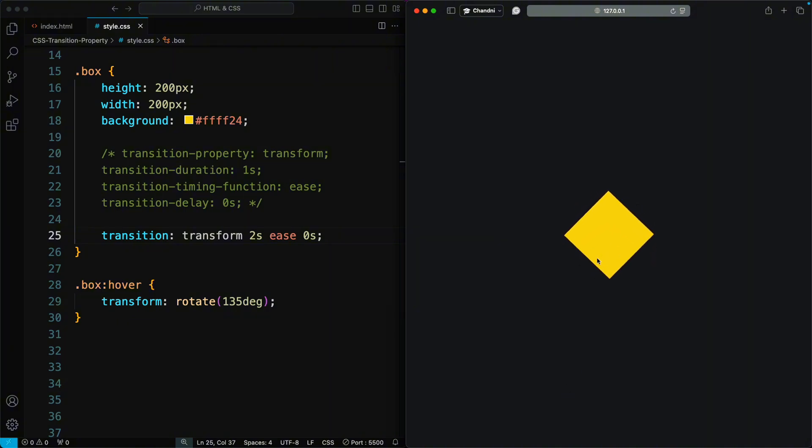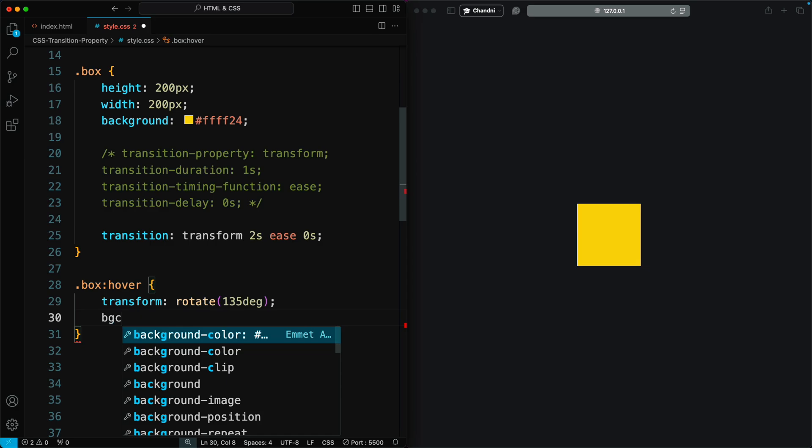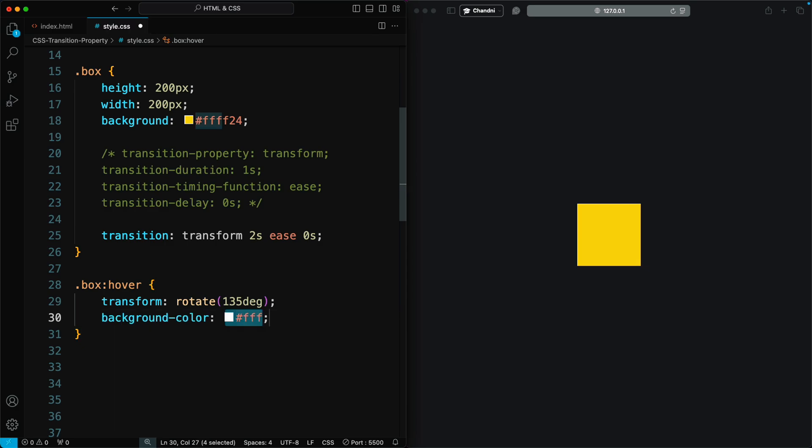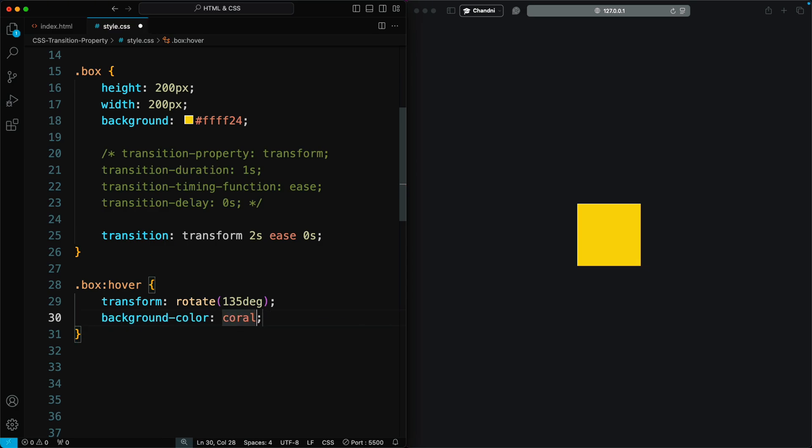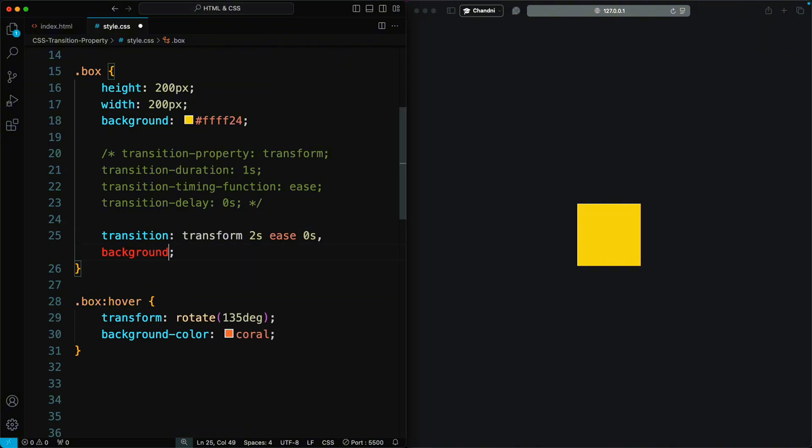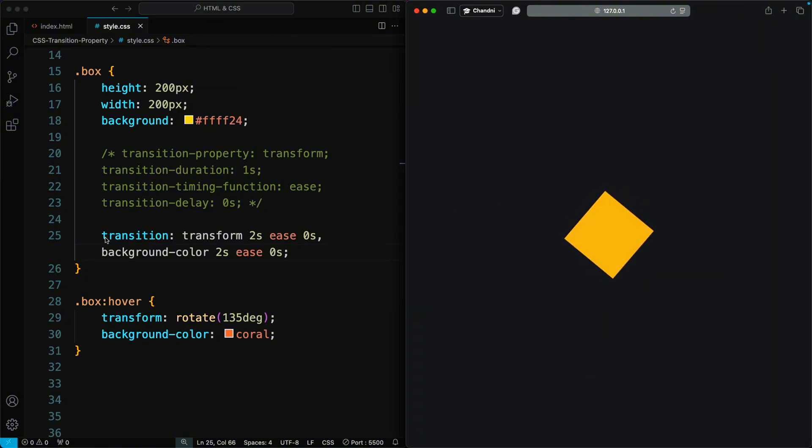Sometimes you might have more than one property changing. For example, on hover, you might want the background color to change. Add this other property inside the transition property, using a comma to separate the different properties. I want to animate the background color property with a two-second duration. Now, when we hover over the box, everything is being animated smoothly.